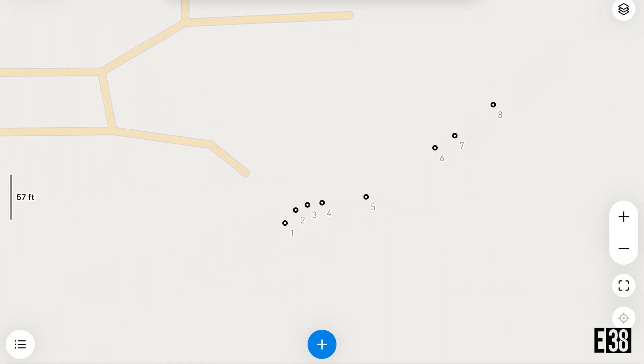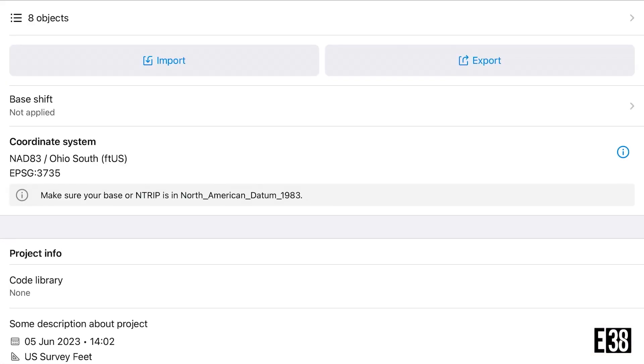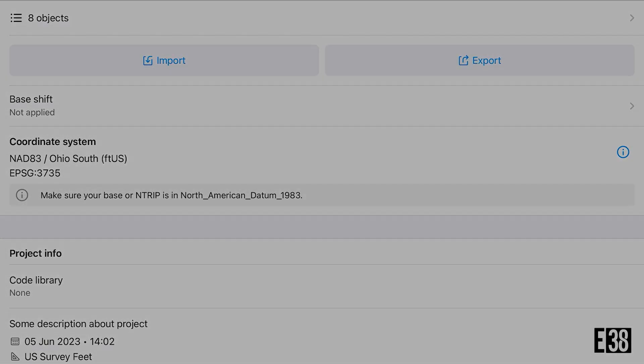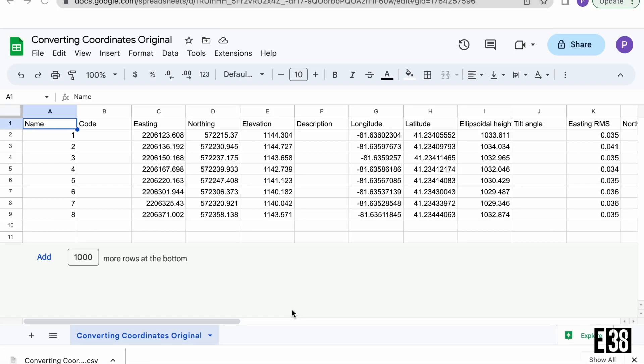So here we are, we have all our points and in the background MLID Flow has converted it to our new state plane coordinates. We're just going to export that and I'll show you what it looks like in sheets now. Now we can compare our data to confirm that our state plane coordinates have been converted.